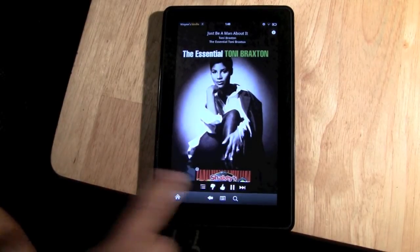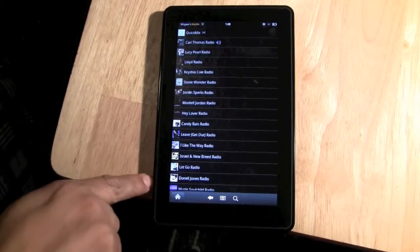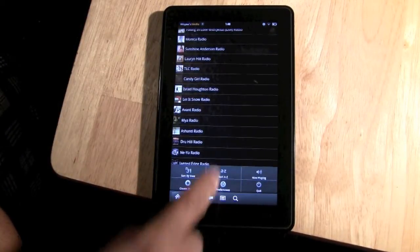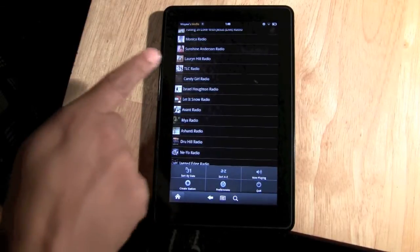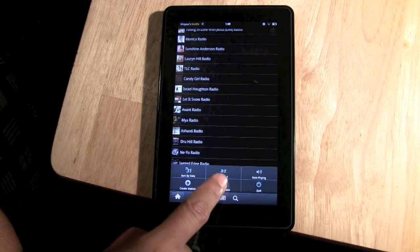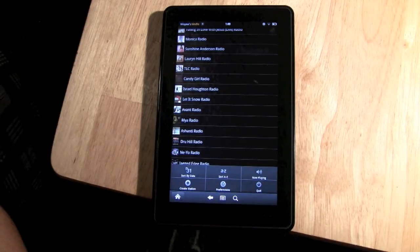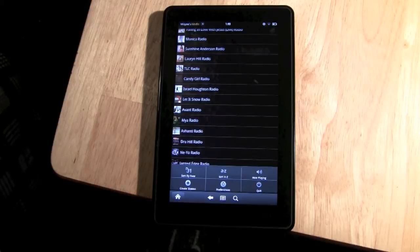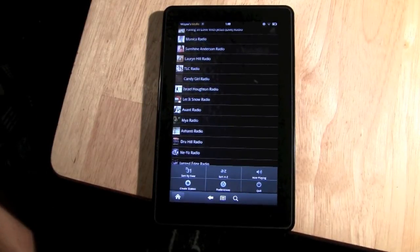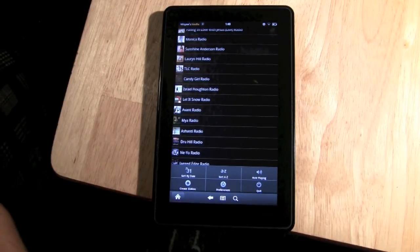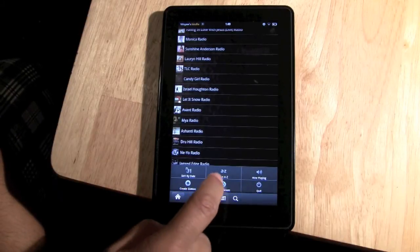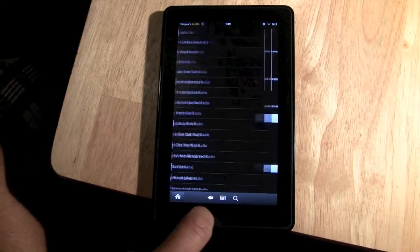Let's go to our stations list. When we click on the menu in this section, you can actually sort your stations by the day you created them, or sort them from A to Z — that's kind of cool. I use Pandora mainly on my iPhone and I don't remember it having functionality like that, so that's a plus. We can hit now playing to go right to the song that we're currently listening to.